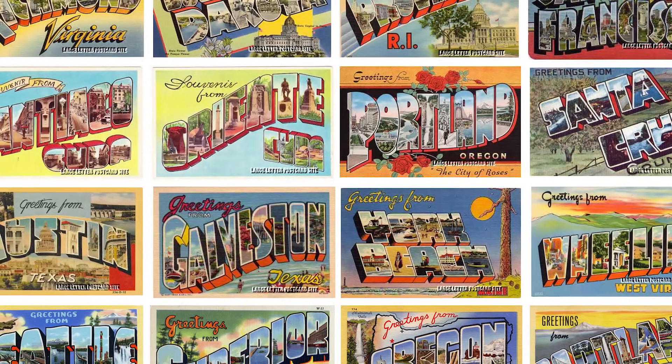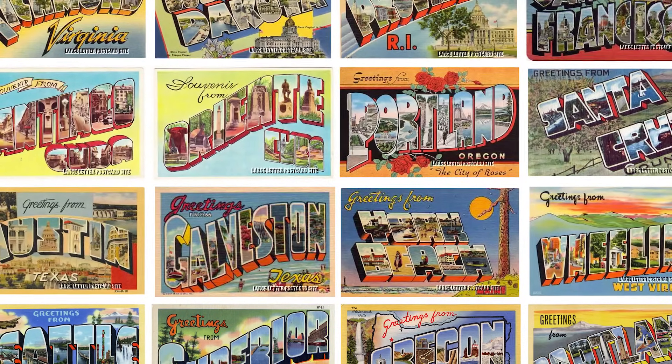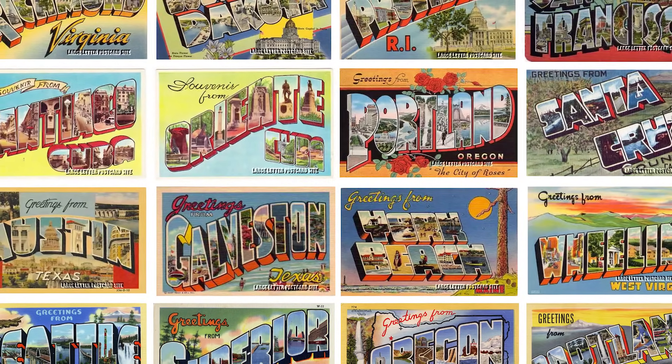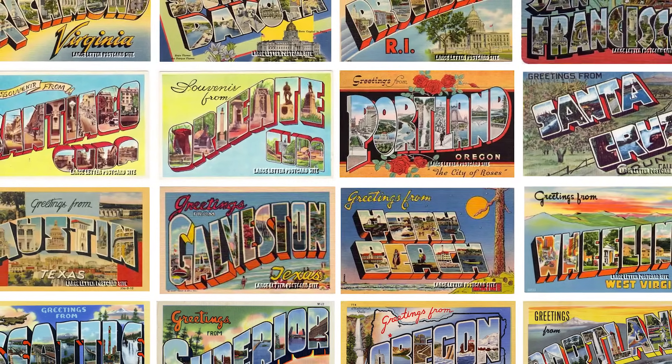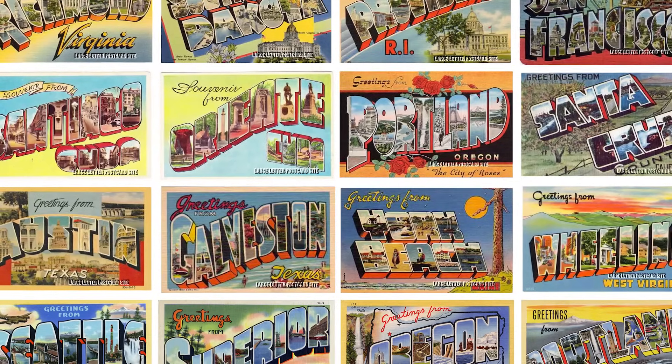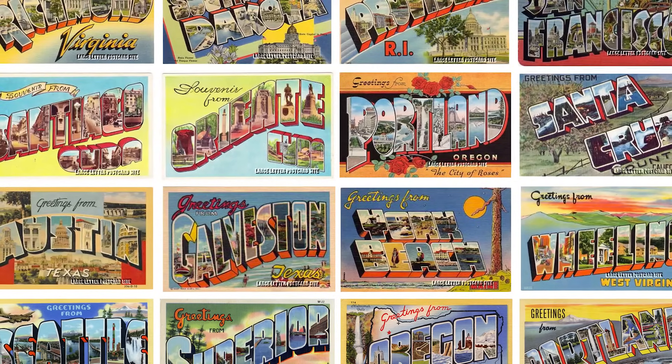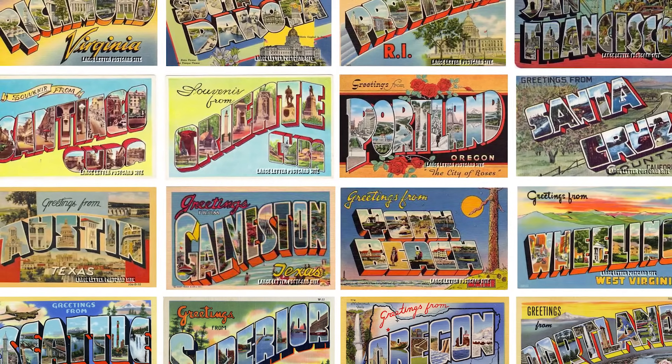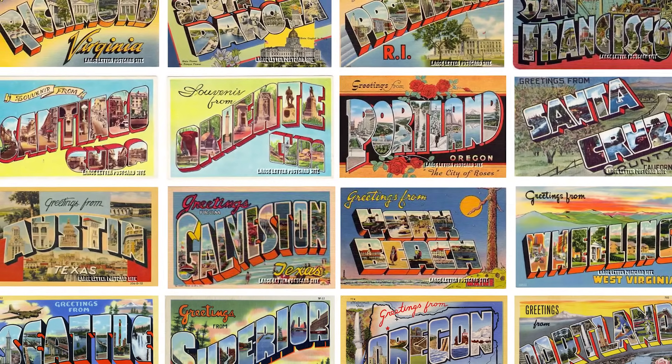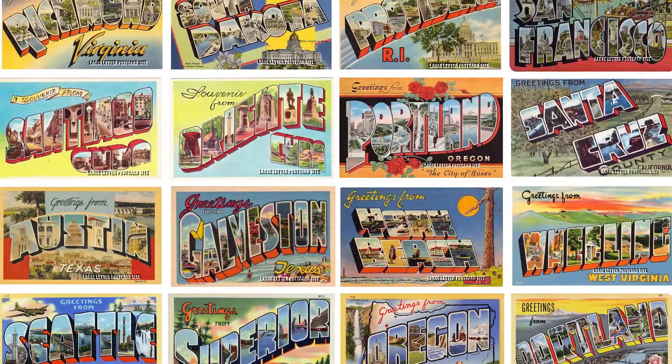Often accompanied by the words Greetings From, these postcards presented the name of the place with a faux 3D type effect and featured a variety of pictures of the locale clipped within the text face of each letter.